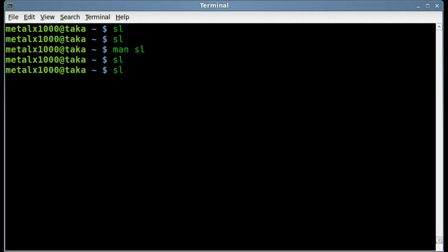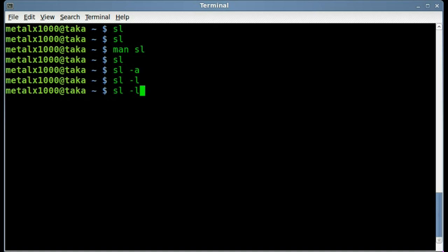We'll do it with the dash A for accident. You can see in the window it says help, help, help. And if we do an L, the train is smaller. And if you do a capital F, it flies away.